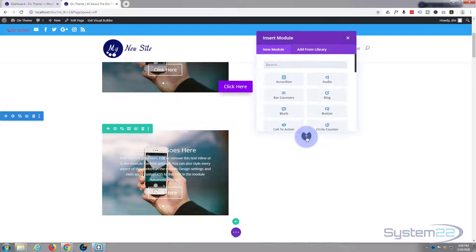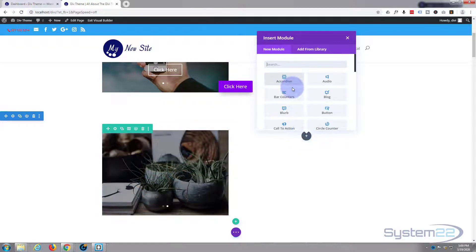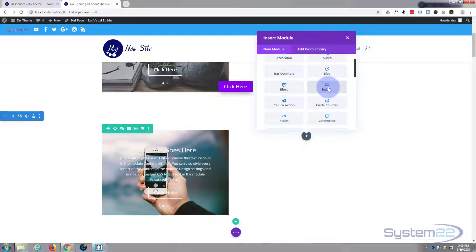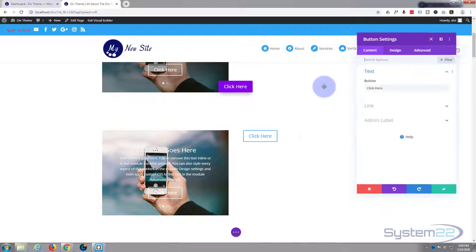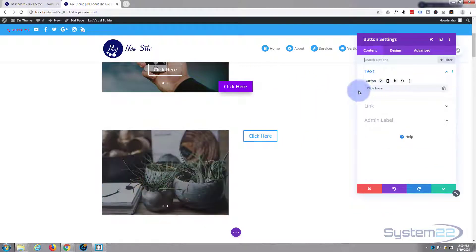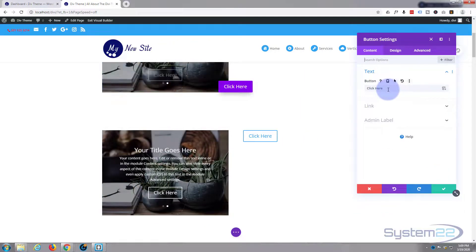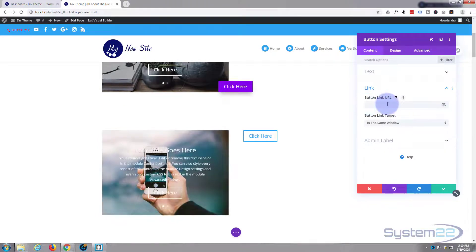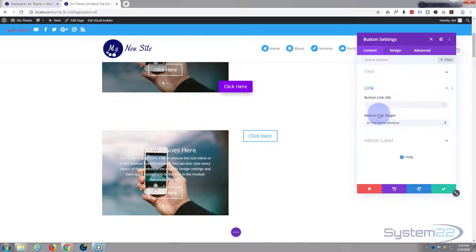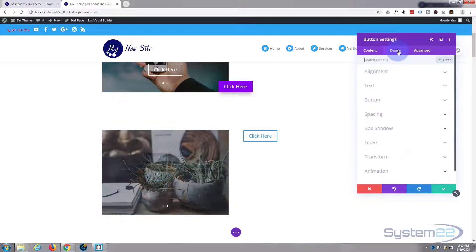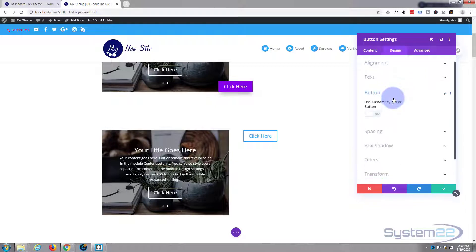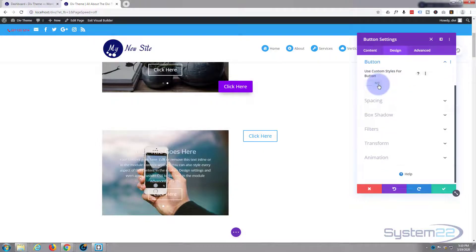Now let's have some fun in the second column. I'm going to add three buttons. I clicked the plus icon for modules and hit the button module. For the first one I'll leave the default text for now — obviously you'd put in whatever text you want and add the button link in the URL field. I'll go to the design tab and enable 'use custom styles for button'.